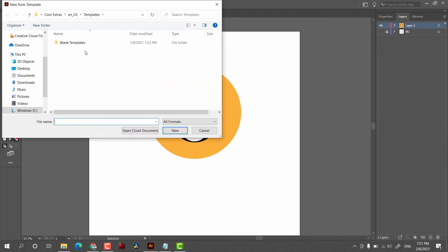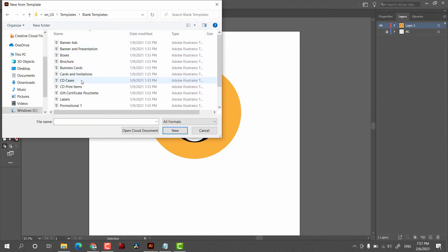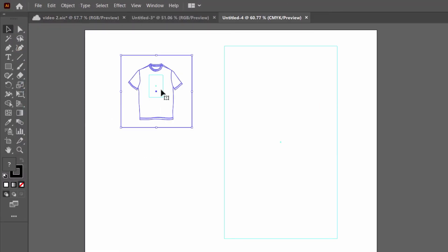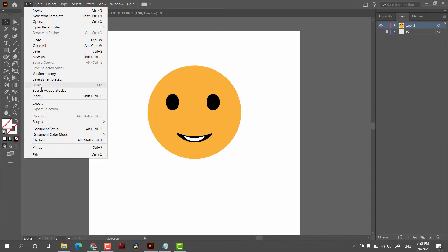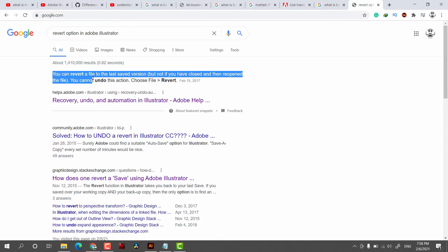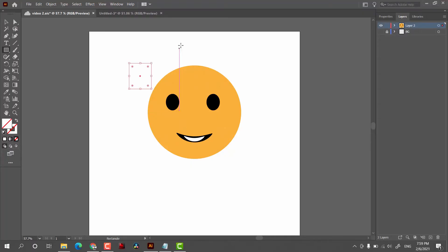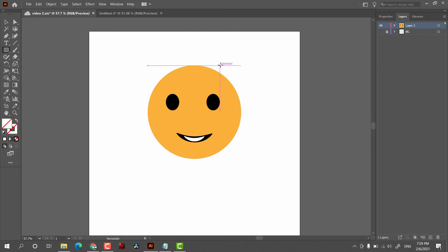For example, among the pre-designed templates we have a T-shirt template. If we open this, we have the artwork already designed. The next option is Revert, which was always grayed out. While searching on Google, I found that we can revert a file to the last saved version, but not after you've closed and reopened the file. It generally helps revert a document to its previous state, but I did not find this option working. Apart from that, we always have the Undo option which you can use with Ctrl+Z.